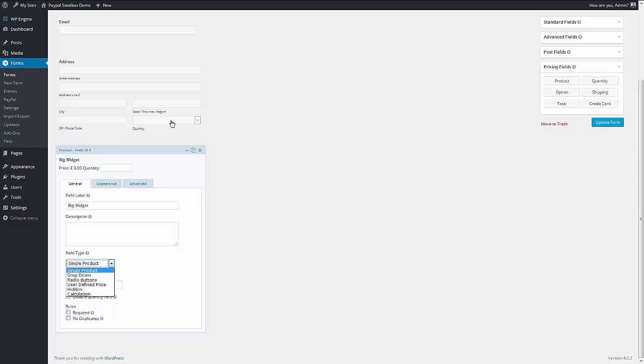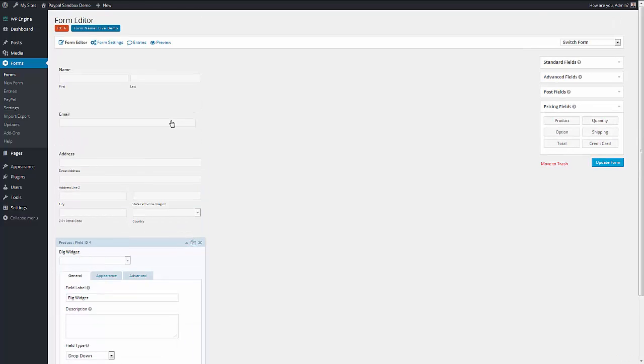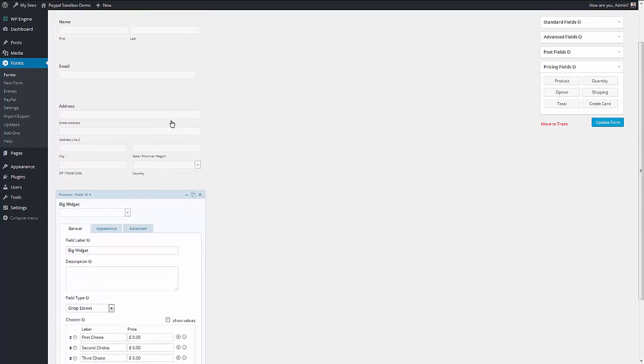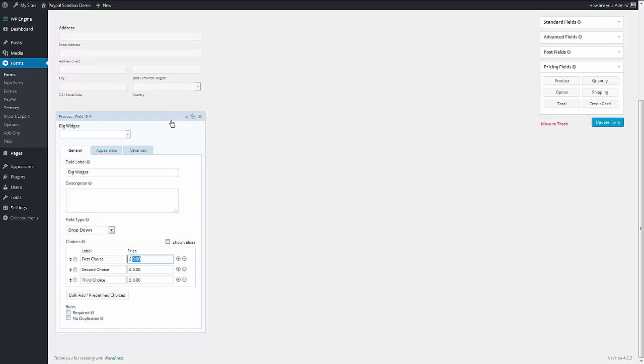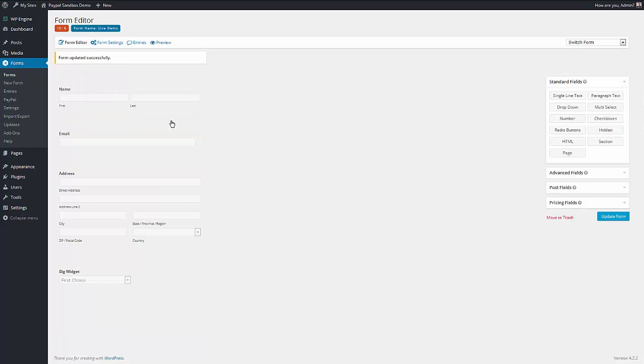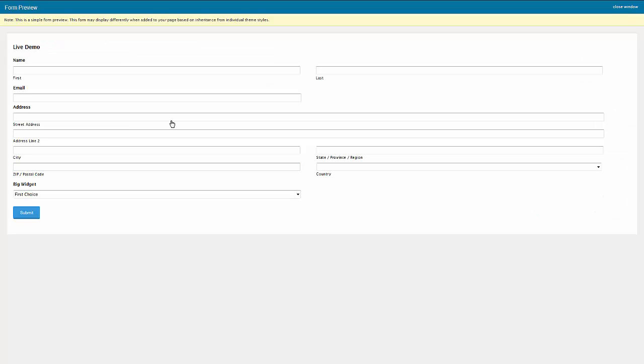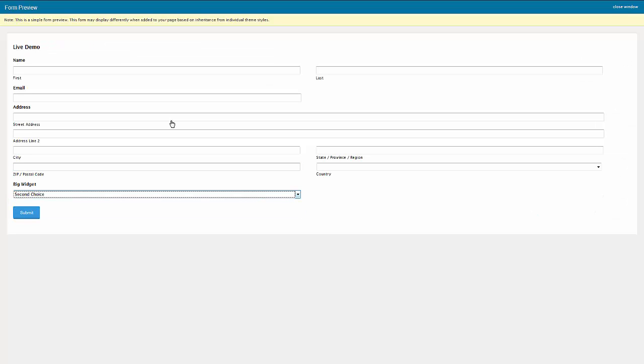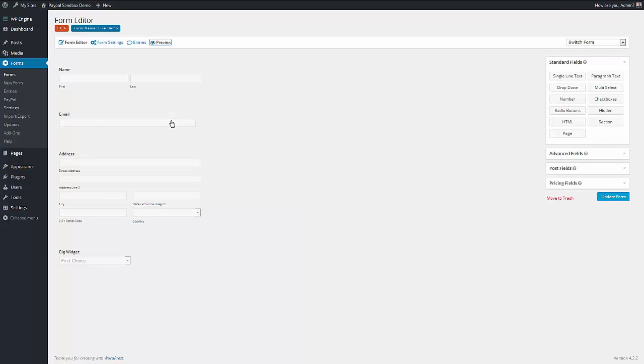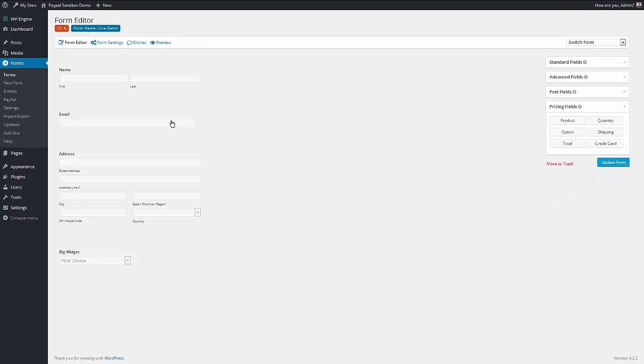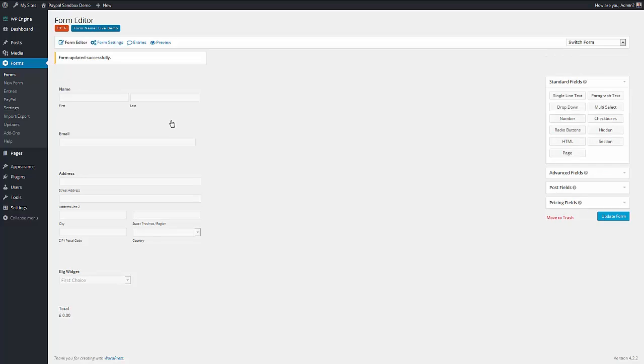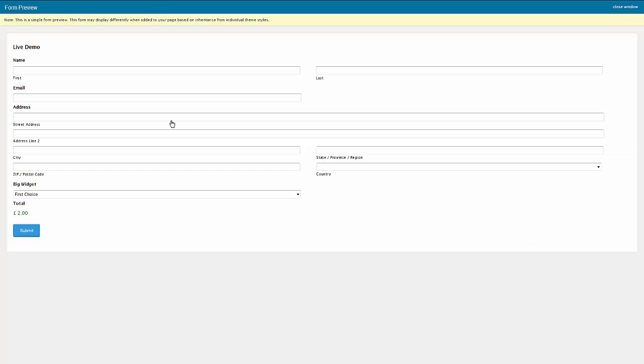We can also make a drop-down product. So now I can have multiple options. If I go to preview and show you that, therefore, it allows me to have three versions of my product. The thing is, that makes no sense because we don't have a total. We don't know how much we're paying. So we just add a total field at the bottom. Update the form. Preview again. And now that makes a bit more sense.